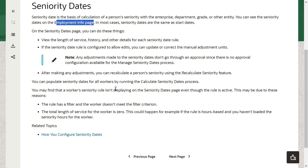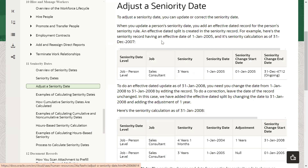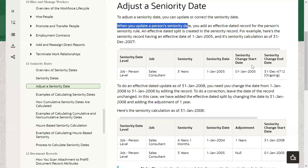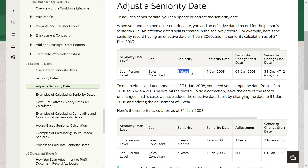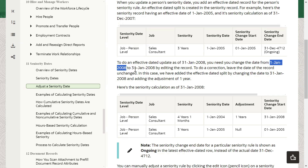We can also make some adjustments for the seniority dates if required. When adjusting the seniority date, we will set the effective start date, and an end date can be specified. For example, if an employee joins with three years of seniority as a sales consultant, and we need to update the record, we change the date from 1st January 2008 to 31st January 2008 — we take the record and go to edit that record.